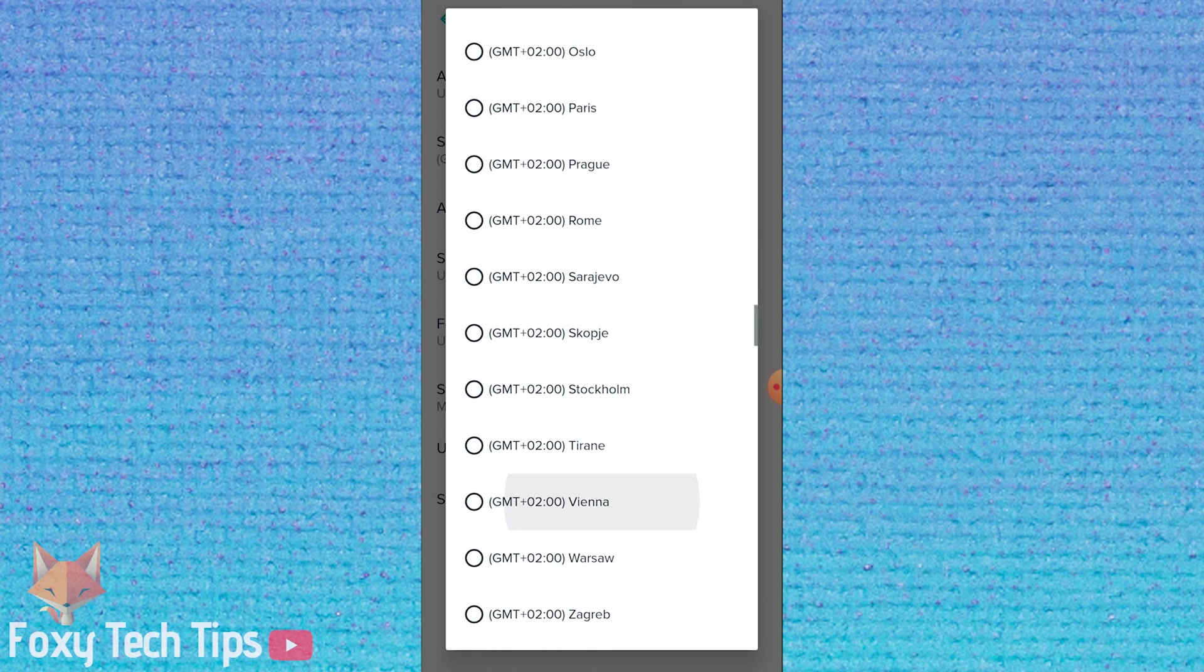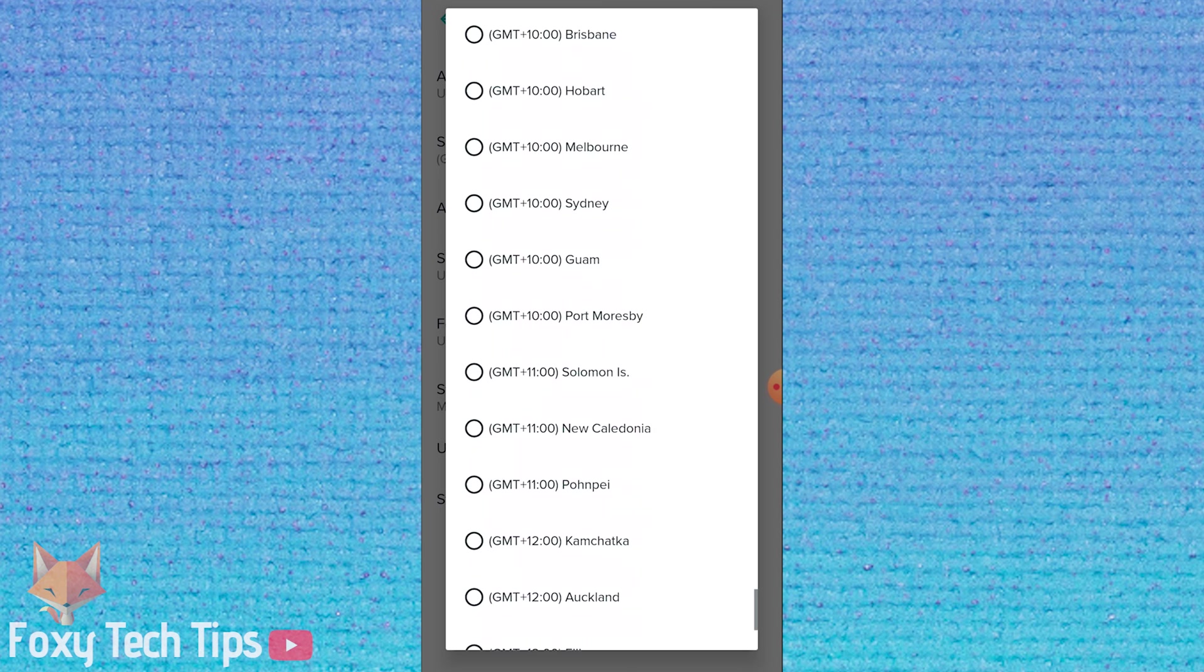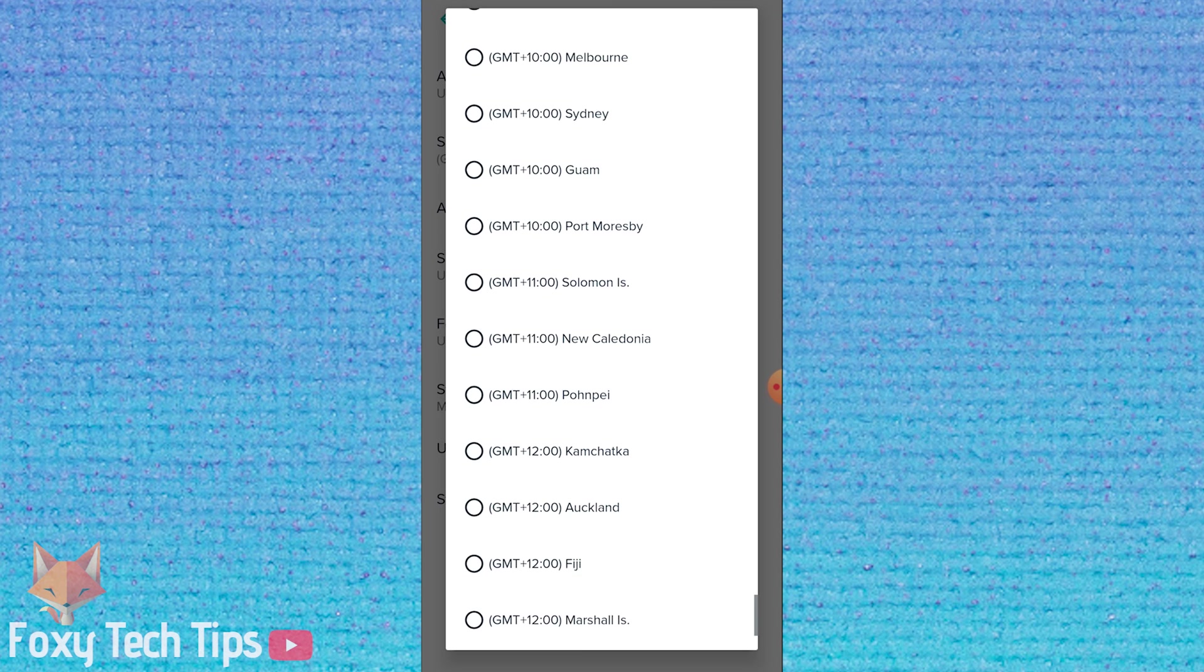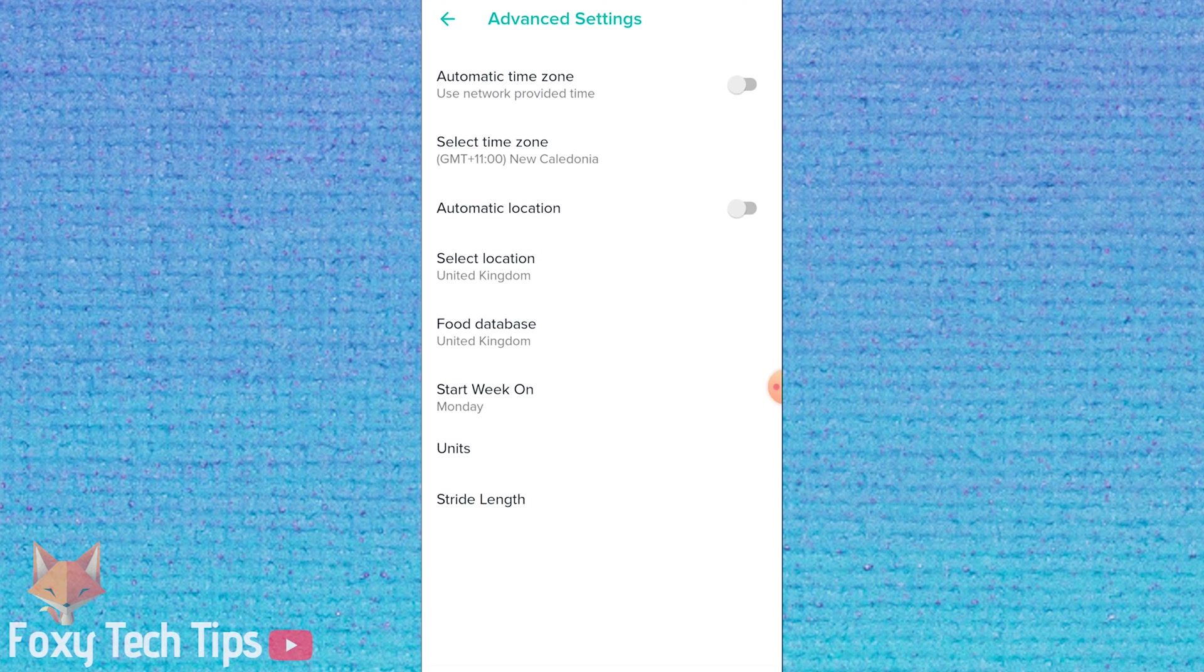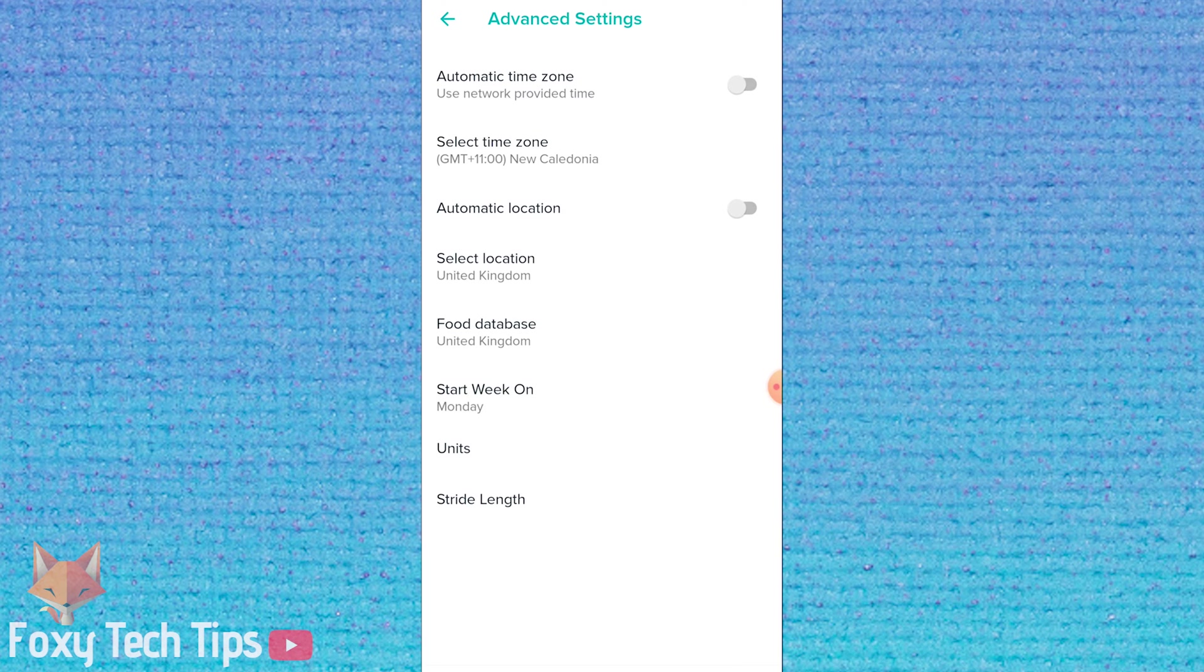If you choose a timezone one hour ahead from now, it will update your watch to be one hour later than now, for example. Choose your desired timezone from the list.